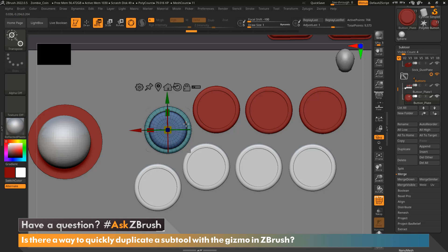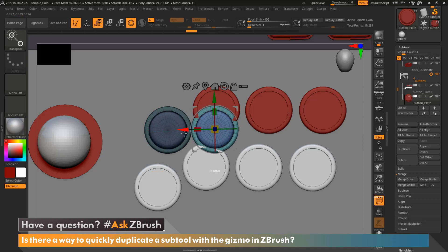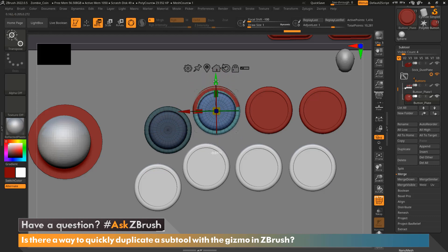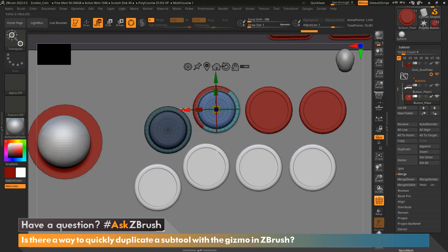Now all we need to do is hold Ctrl and drag this out. Let go of Ctrl and place the button or the subtool where you would like it to be.